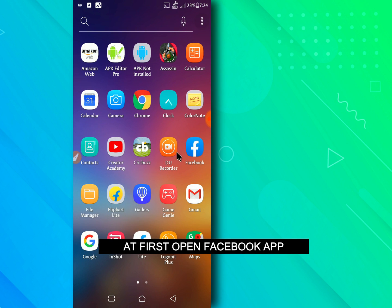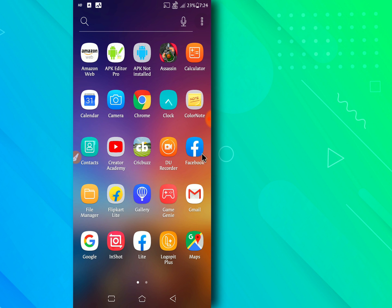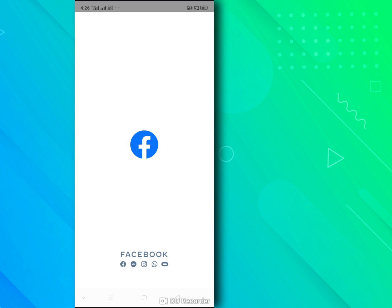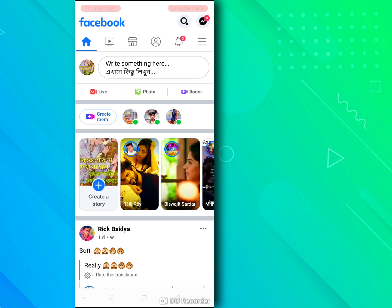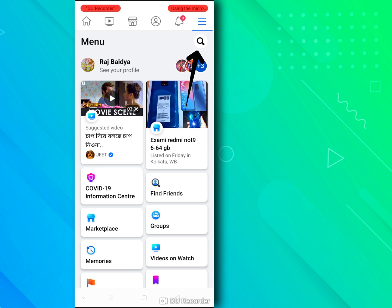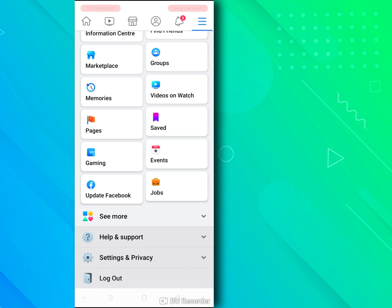At first open facebook app. Go to menu, scroll down and go to settings.